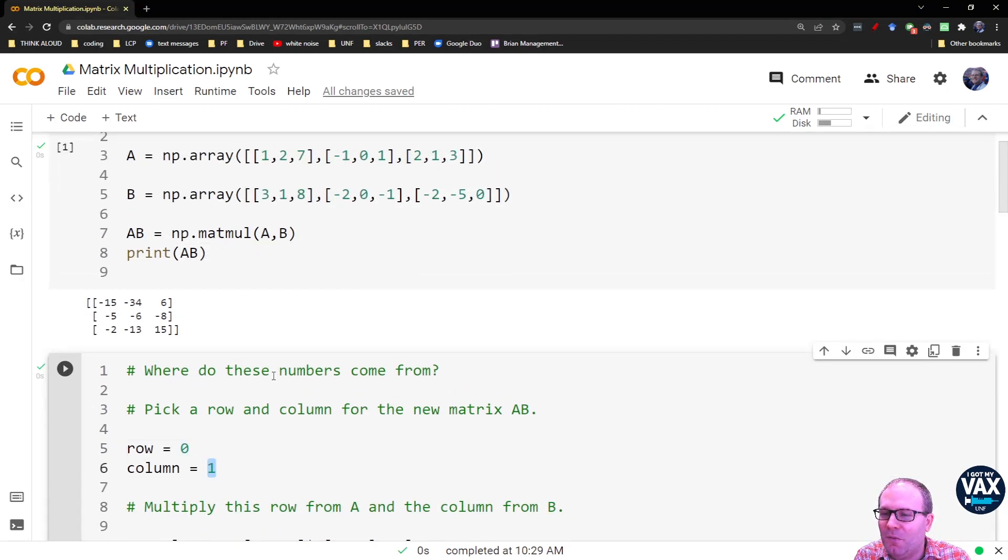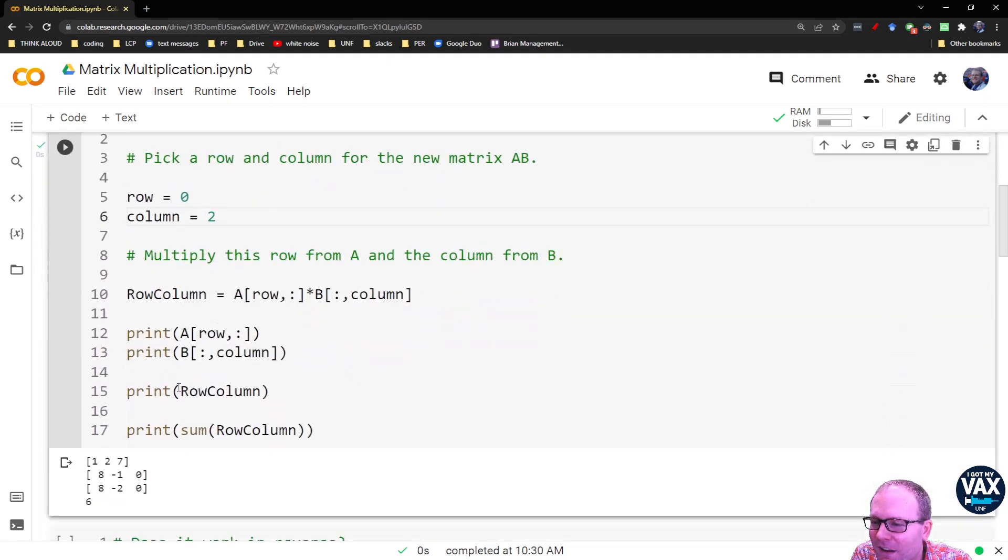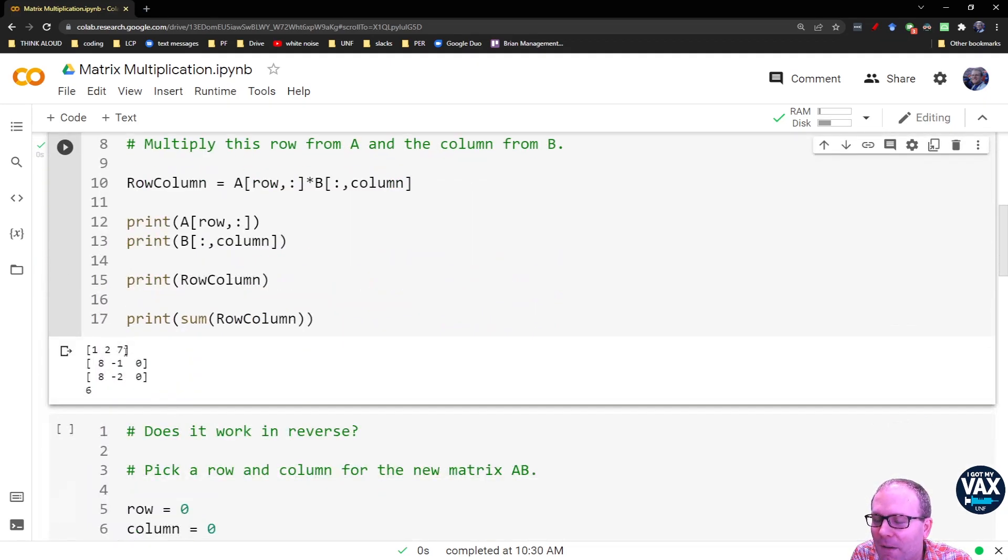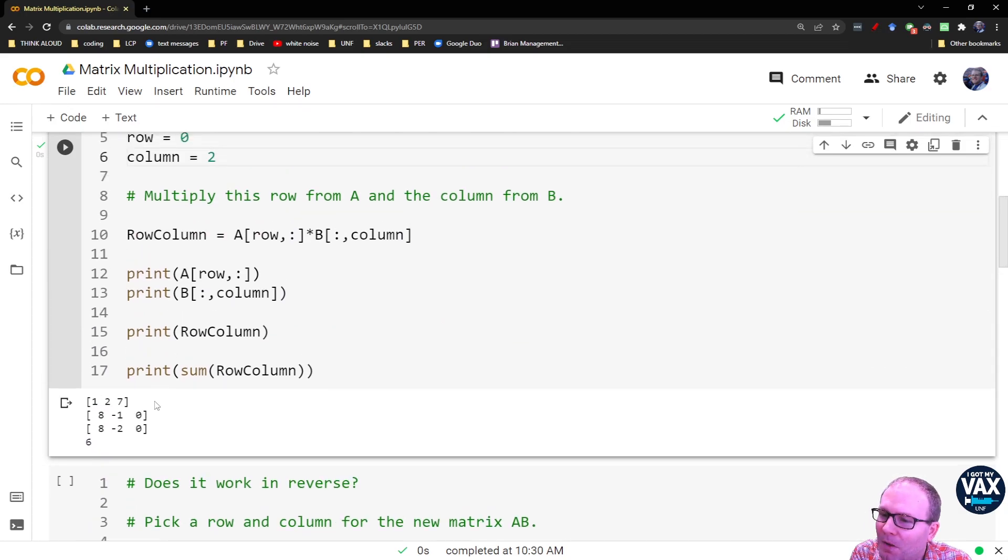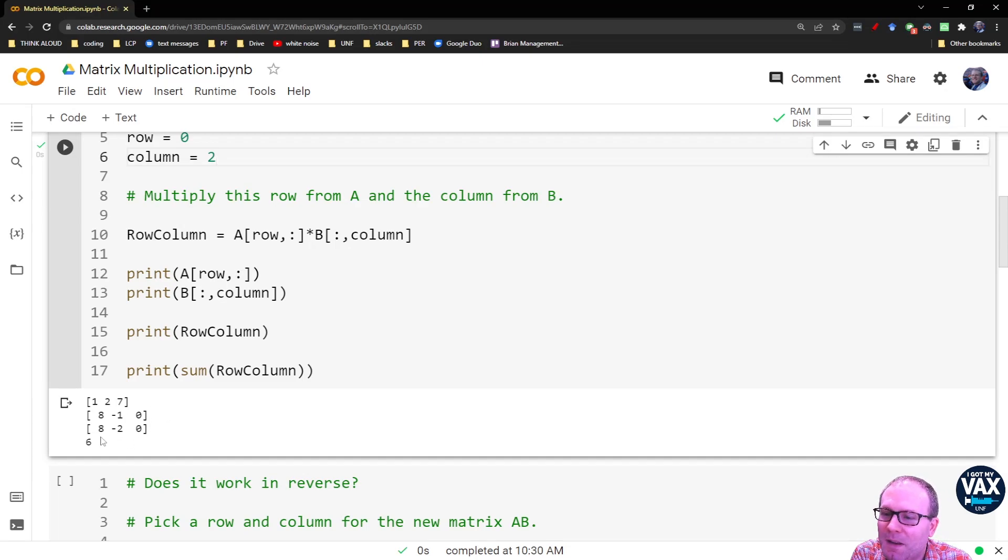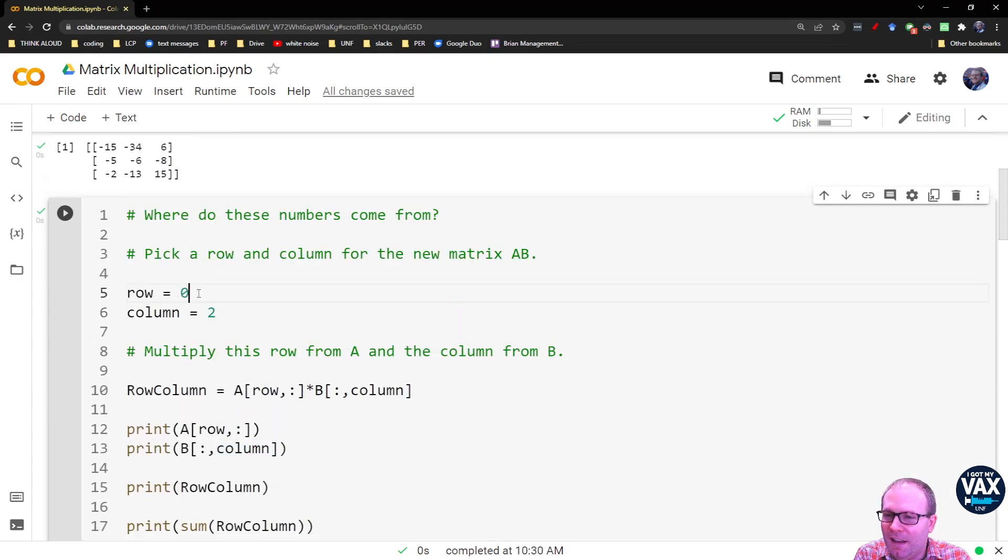Let's keep going just for completeness's sake. Let's look at row 0, column 2. This is the one that's going to give us the 6. Sure enough, I pull in row 0 and column 2. That all multiplies together to give me an 8, negative 2, 0, and that gives me a 6.